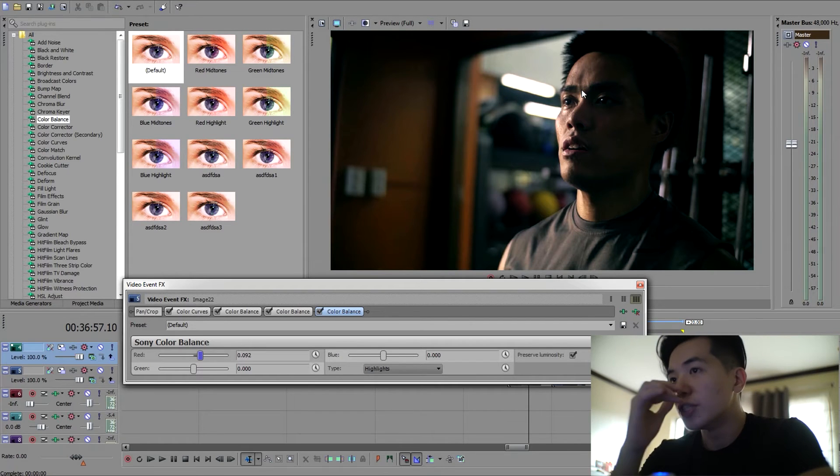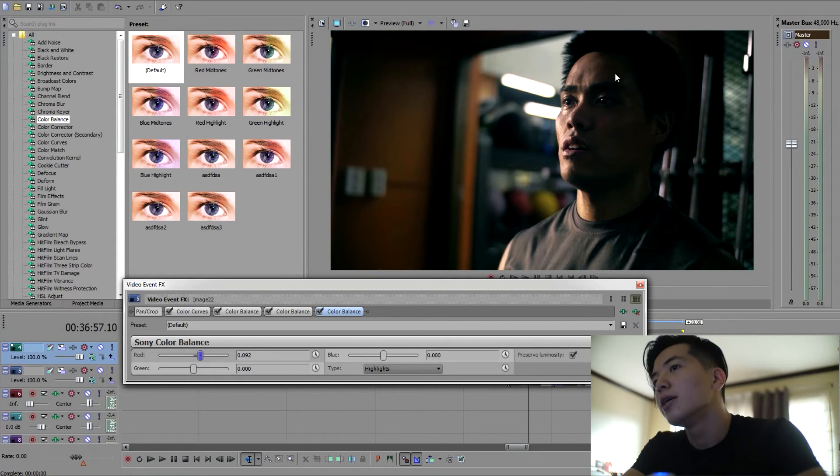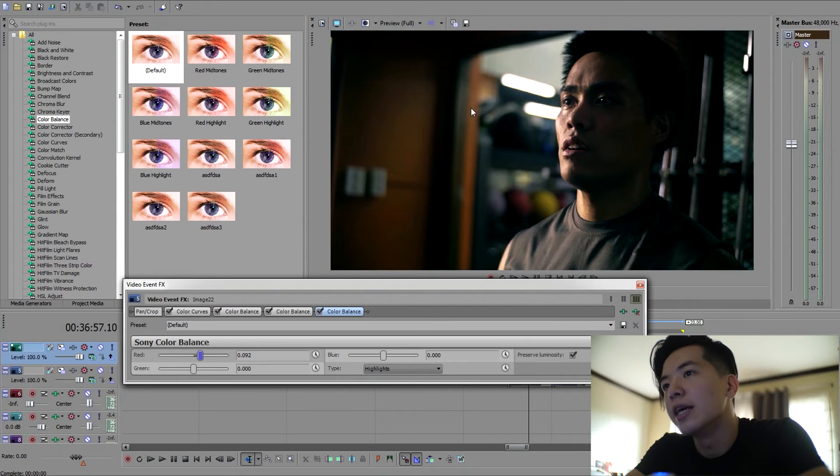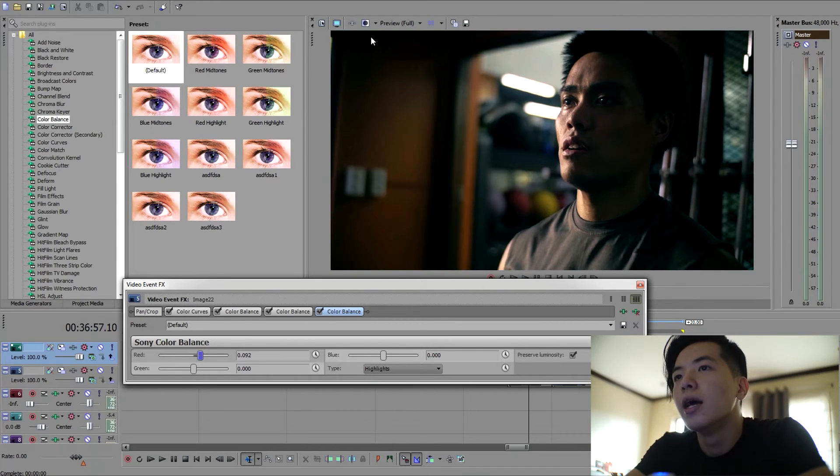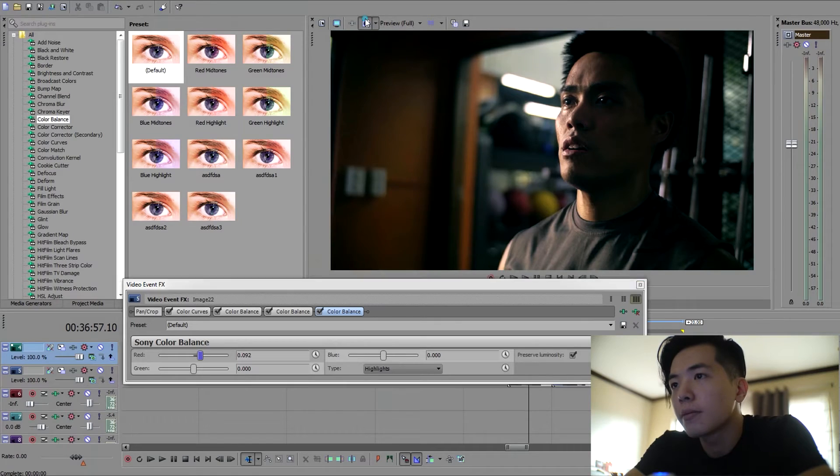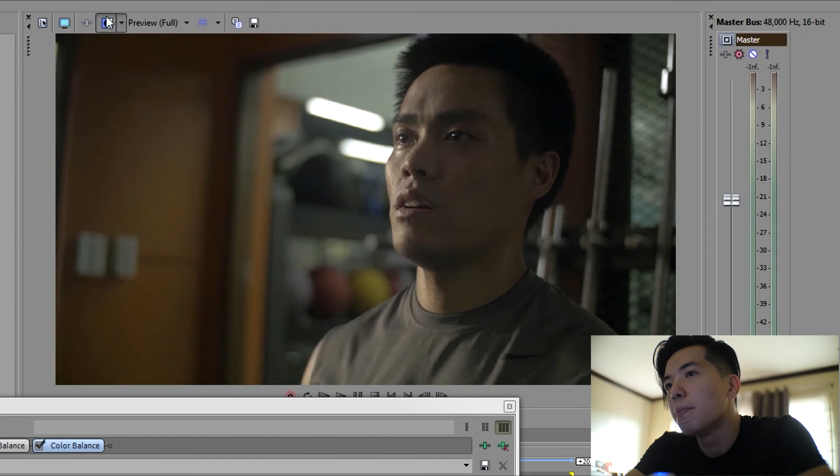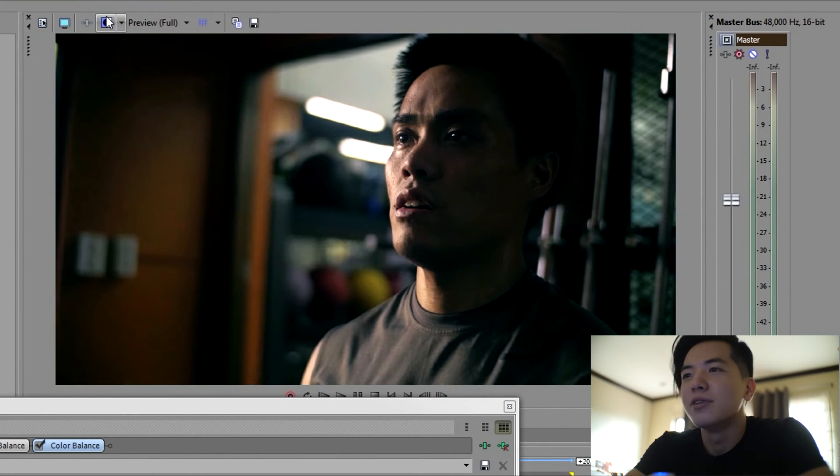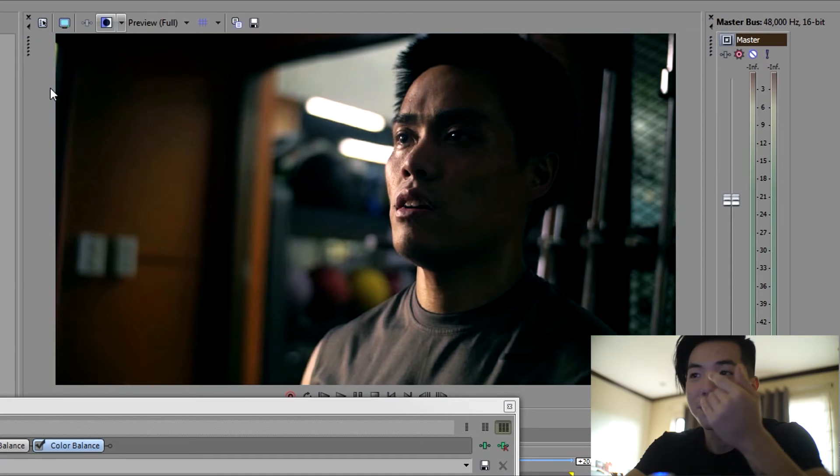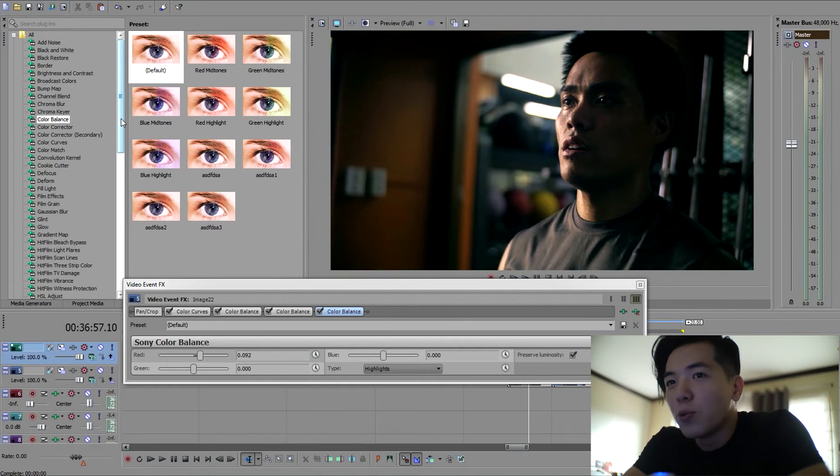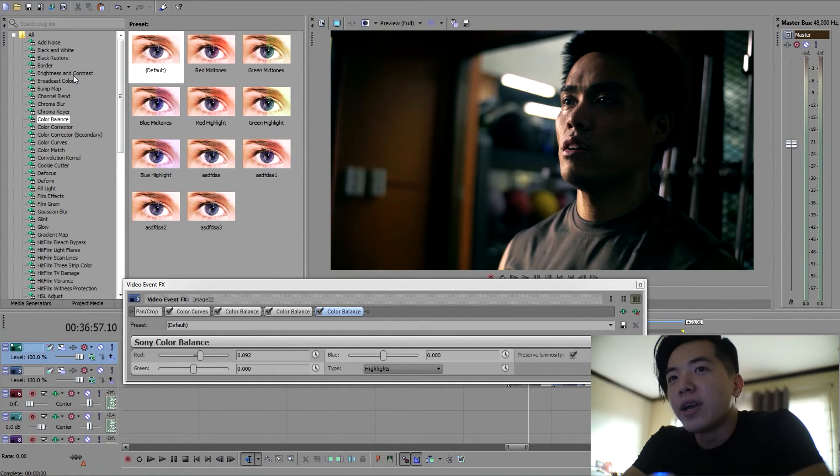Let's see a before and after one more time. Bam, that's before. Bam, that's after. Amazing right?